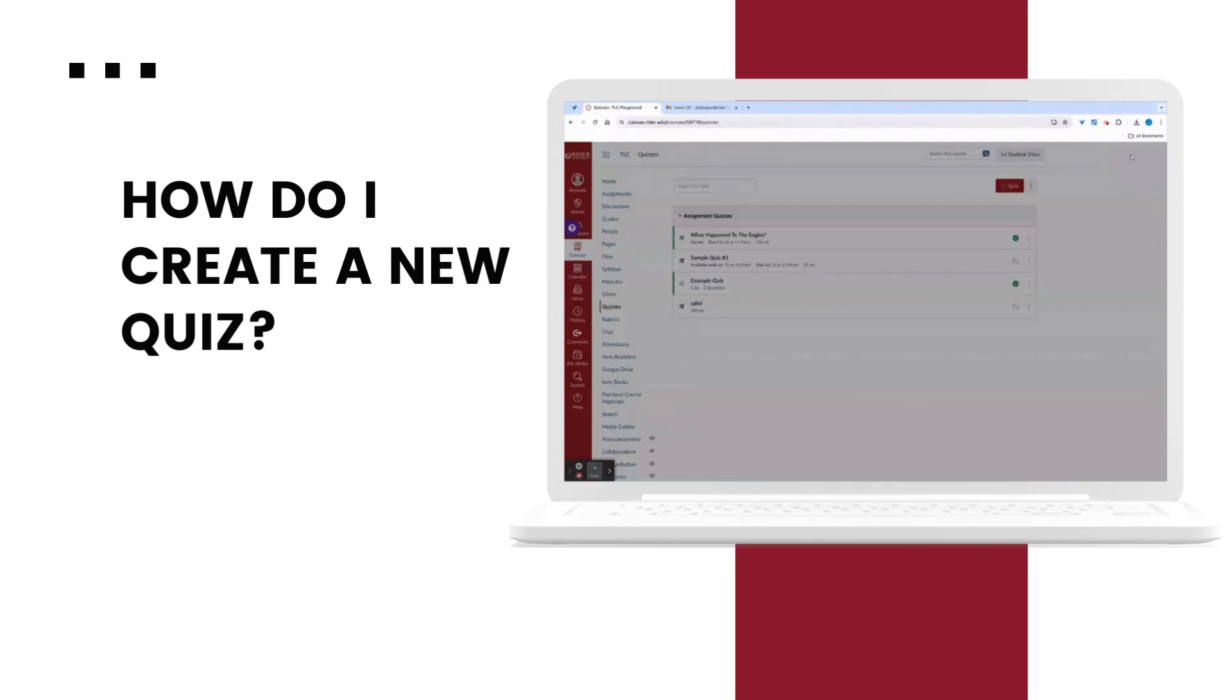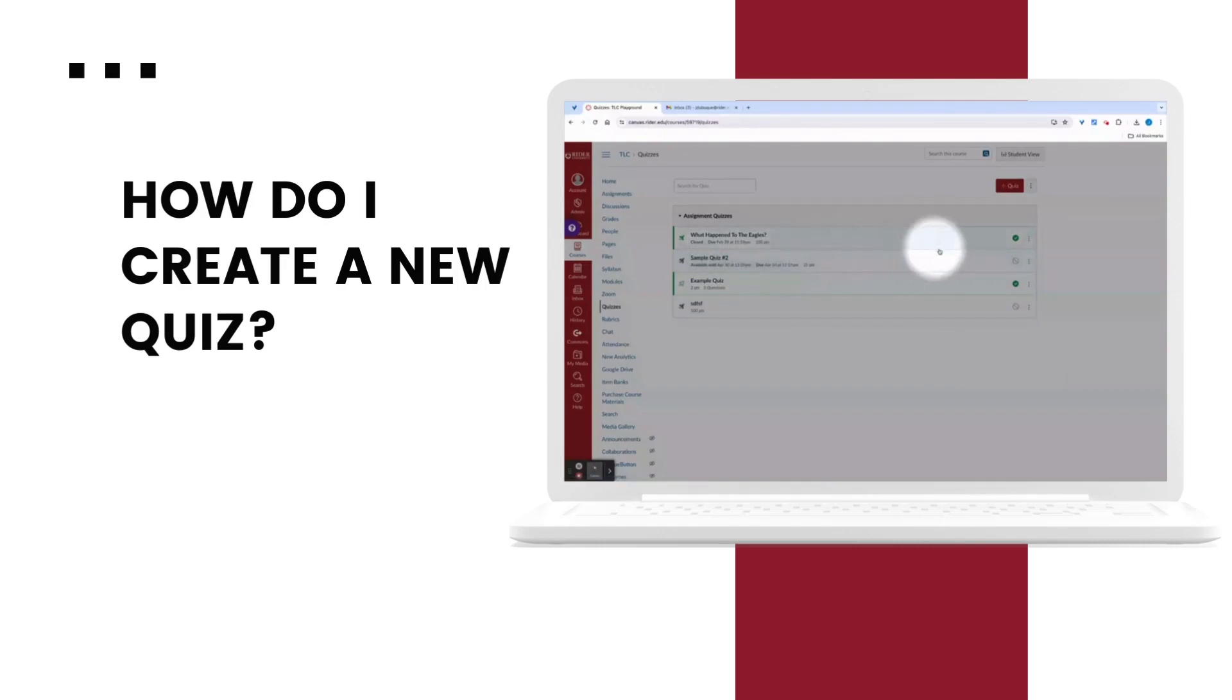Now I'll return back to the quizzes view. And when ready, I'll publish the quiz by clicking on the icon to make it a green check.